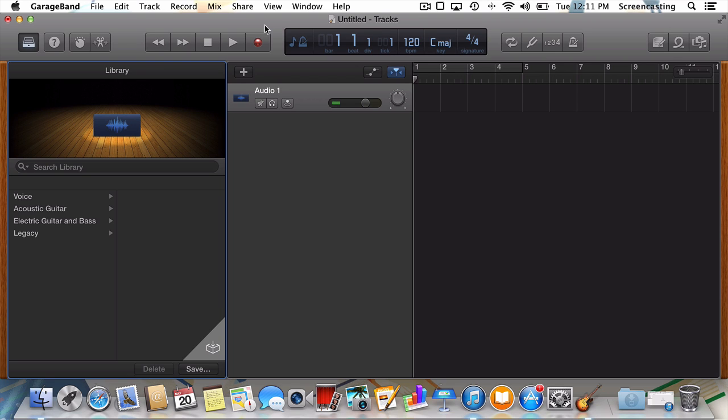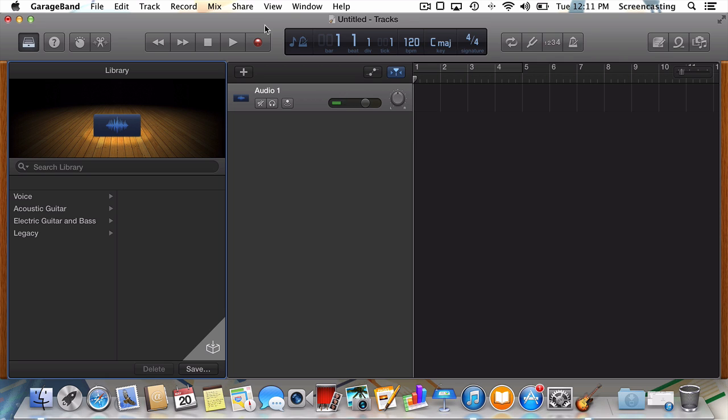I recommend queuing up your record first, and then hitting record on your Mac. There's generally a little silence in the beginning of records, which should be long enough for you to hit record on your Mac. So let's do that. I'm going to queue up our record, and then I'm going to rush over to my Mac to hit record.